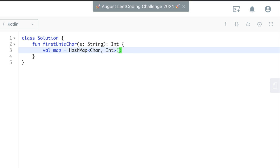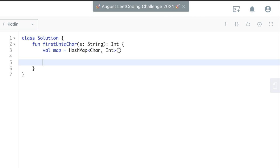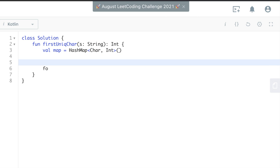And then basically we need to loop through, or first, before we even can loop, I guess we could do it without doing this, but I usually just create an array, a character array. So s to char array.